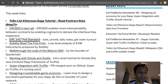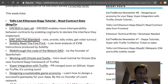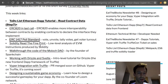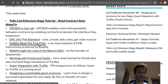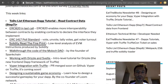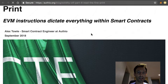Next there is an interesting article about low-level Solidity. If you want to understand how Solidity translates in terms of EVM opcodes, then this is a very good article.